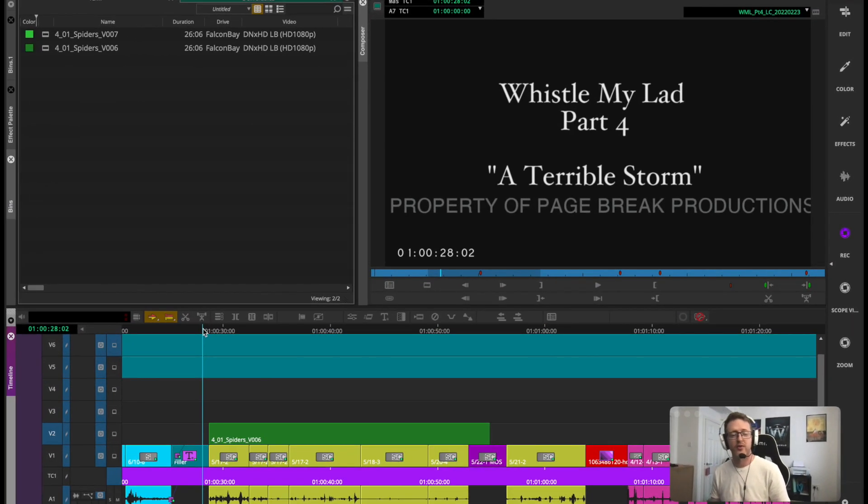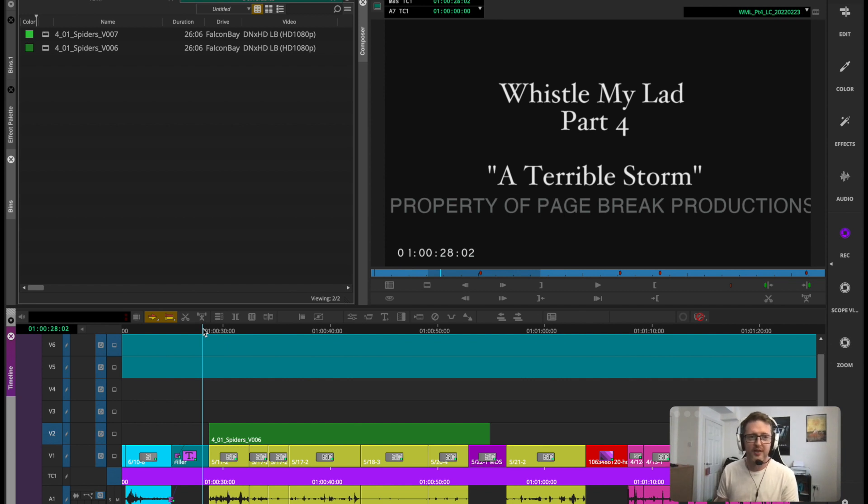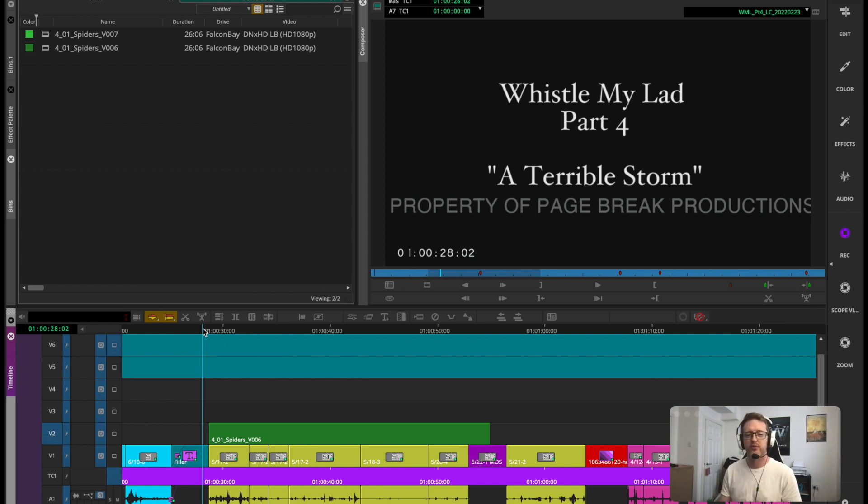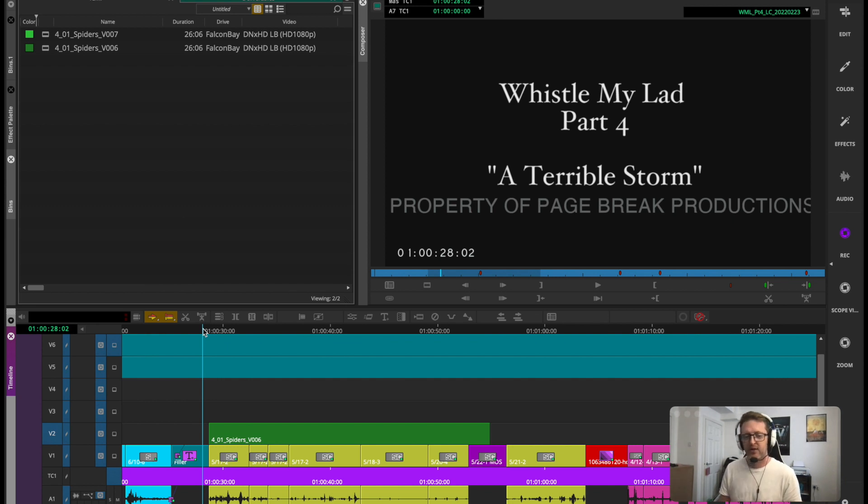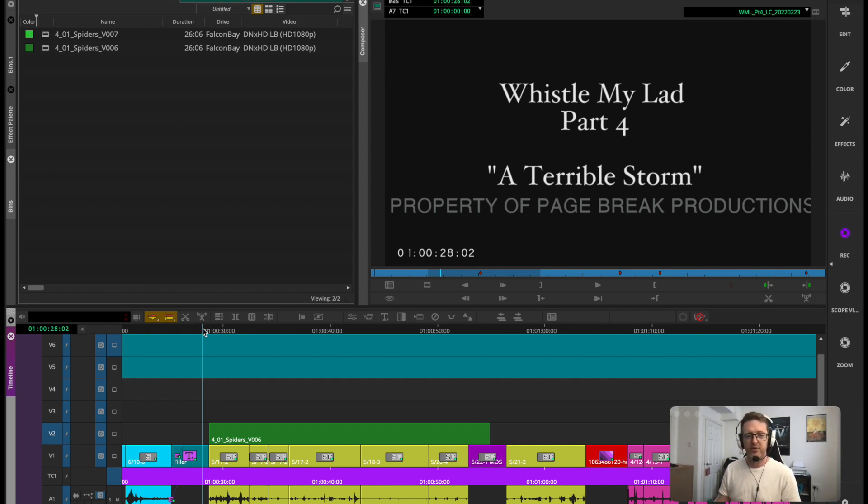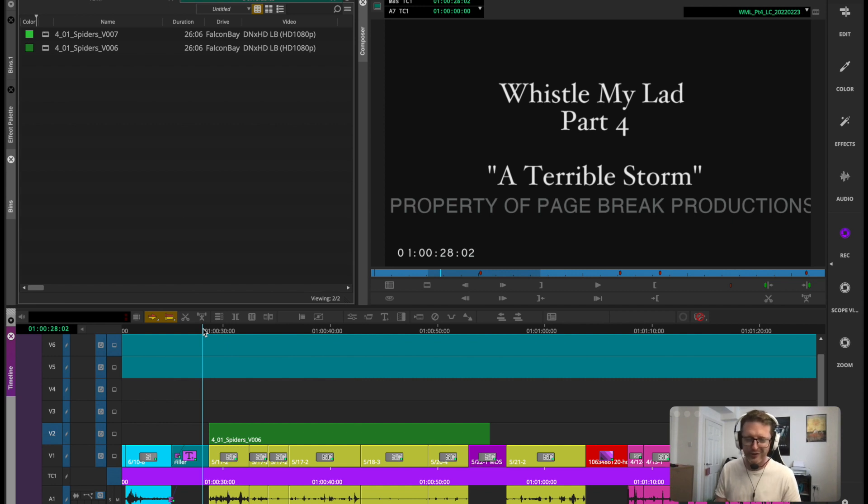The last awesome feature I'm going to show you is a super fast and easy way to link in new versions of a shot. Say you get a whole batch of new versions of visual effects shots. Rather than cutting them all in manually, you can do this with just a couple of clicks and re-link all the current versions that are in the cut up to the new version so long as the duration hasn't changed.